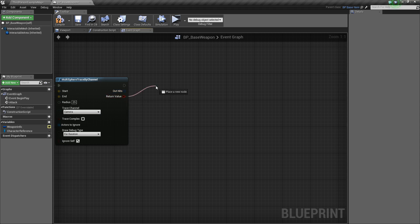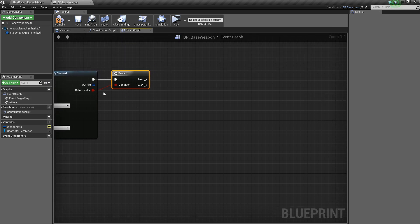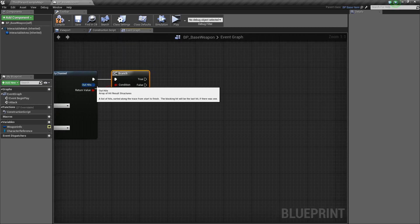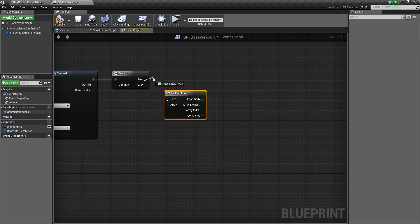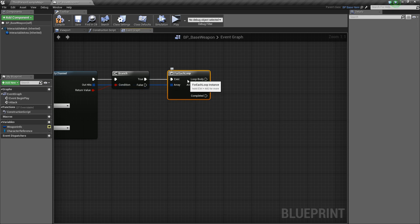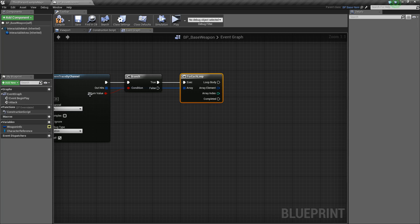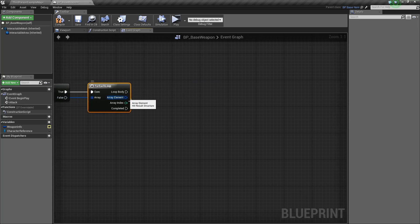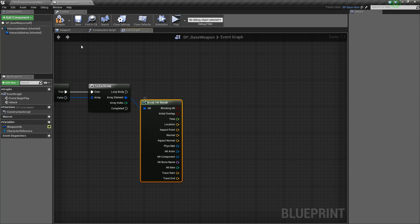Next we want to do a Branch off of the return value, because we want to check if we hit something or not. If we hit something, we're going to take Out Hits and do a For Each Loop. We'll take True, connect it to the Execute, and for each thing that it hits, we're going to do something with it. We'll take the Array Element — it's an array of hit results — so we can drag off and say Break Hit Result.